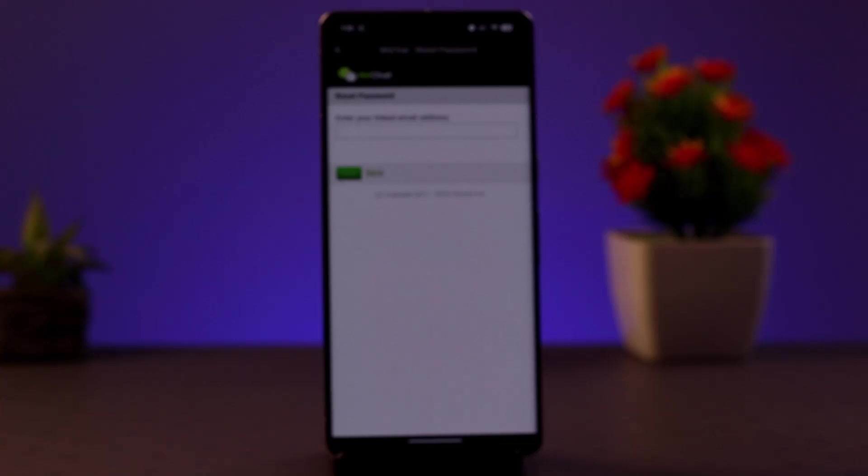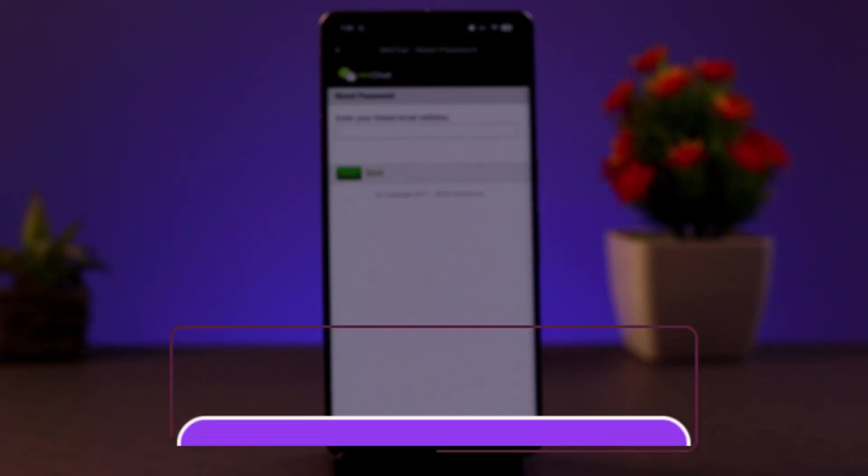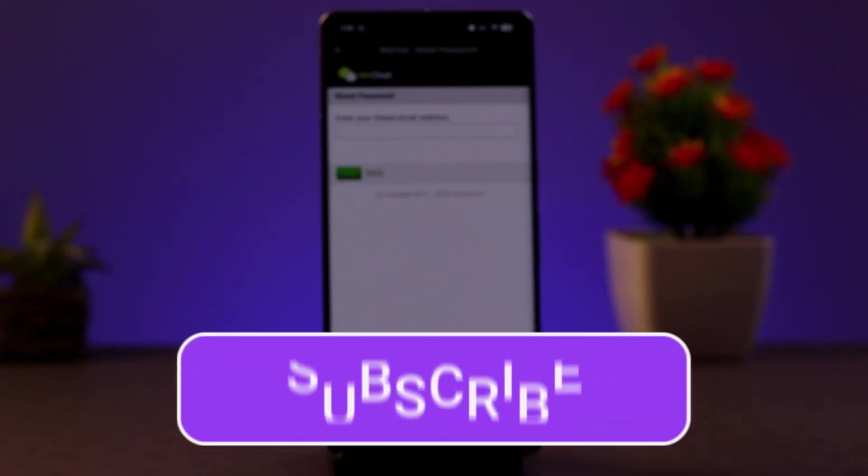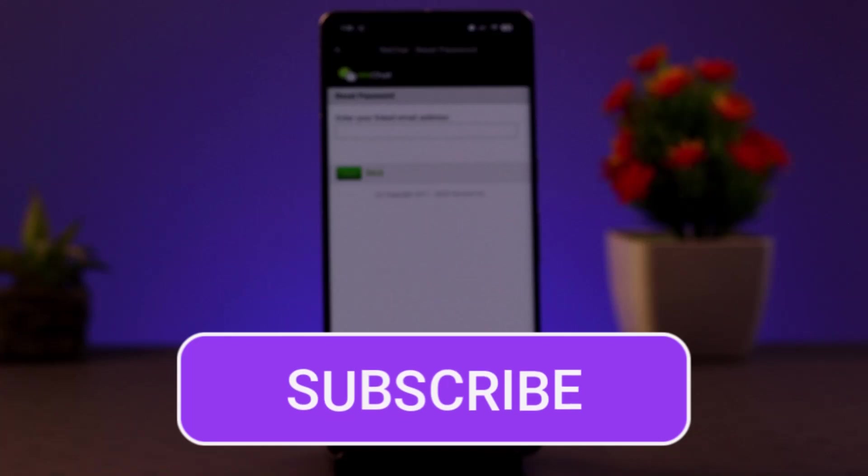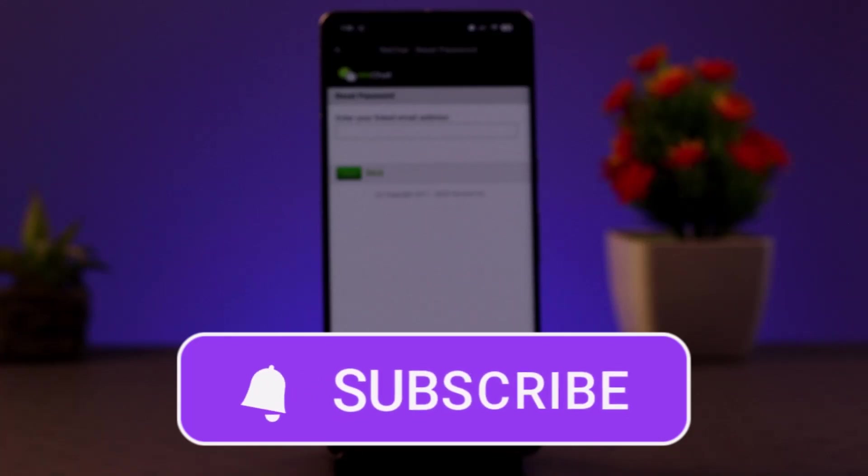I hope this video was helpful. Make sure to like, share, and subscribe. Thank you for watching and see you in the next video.